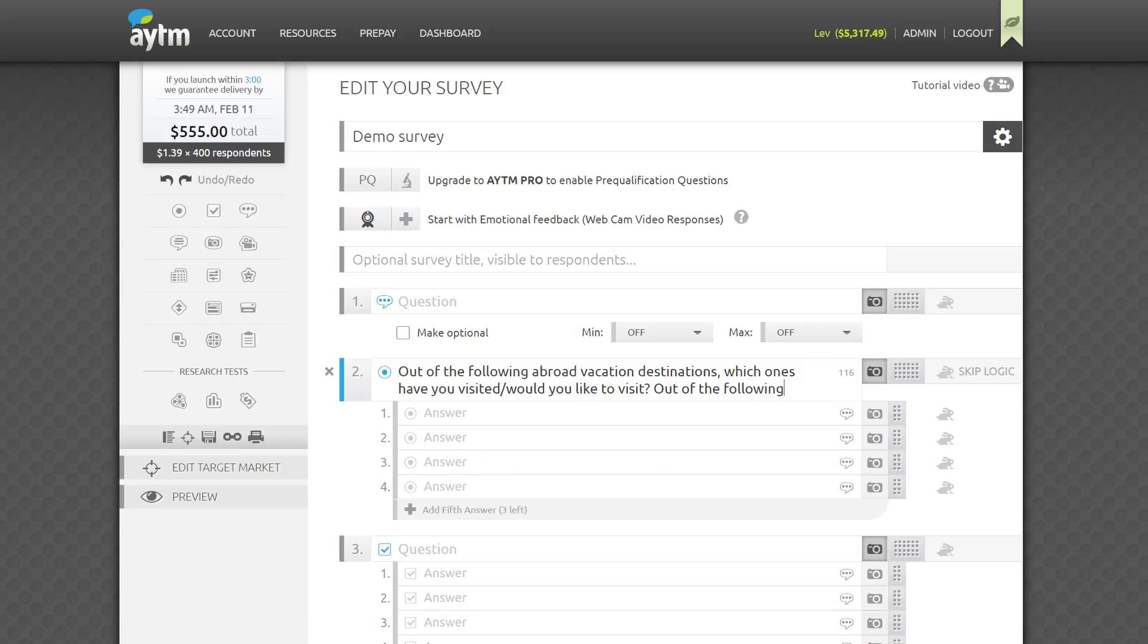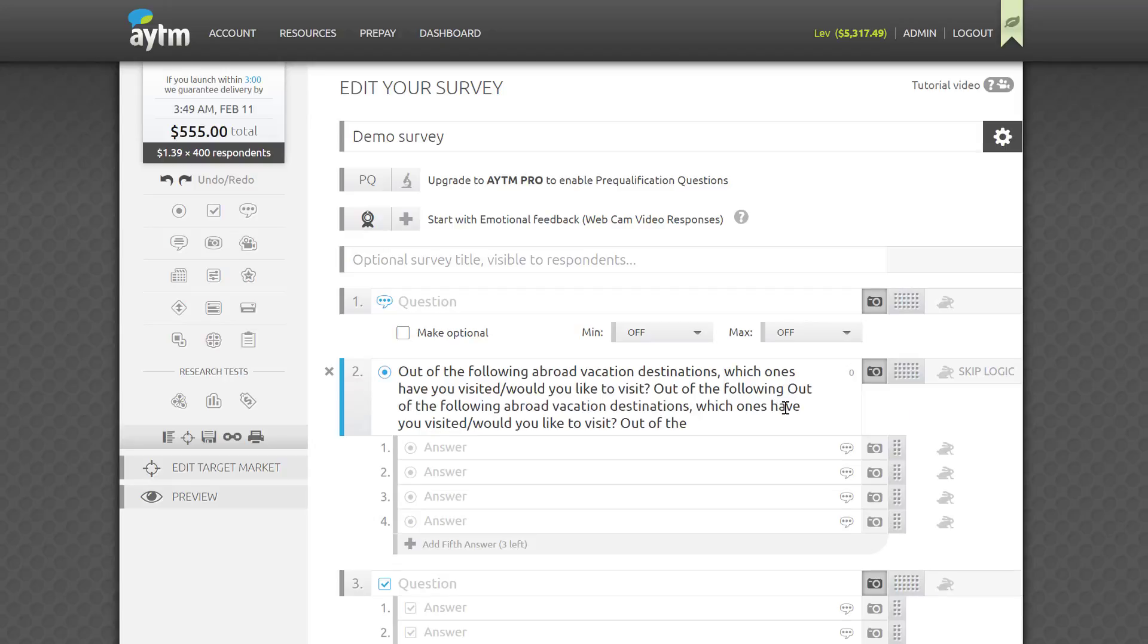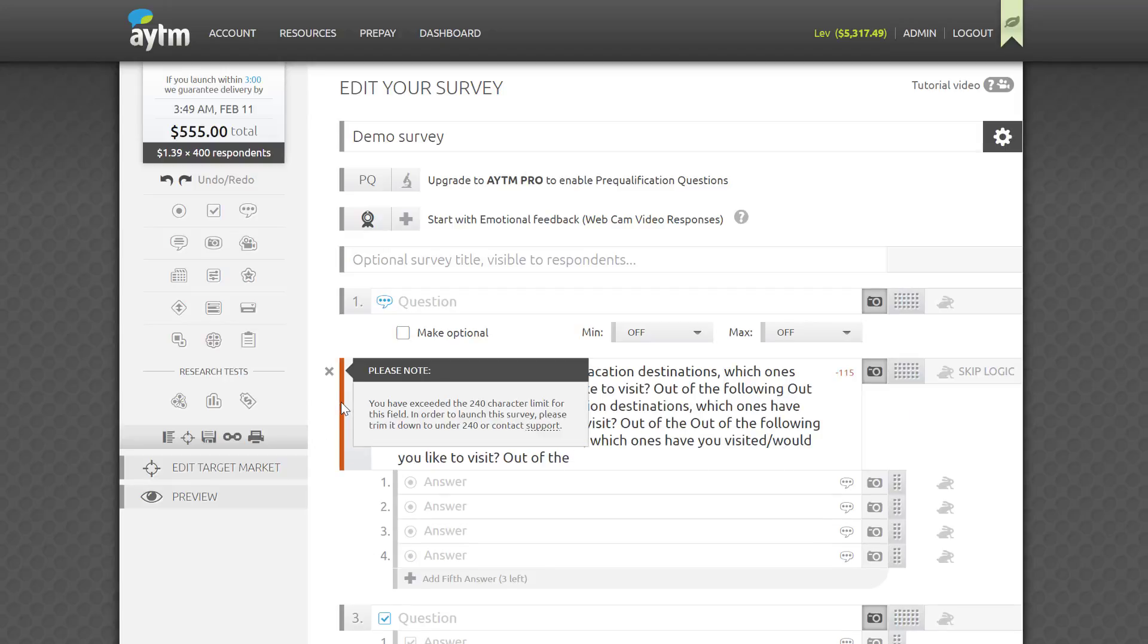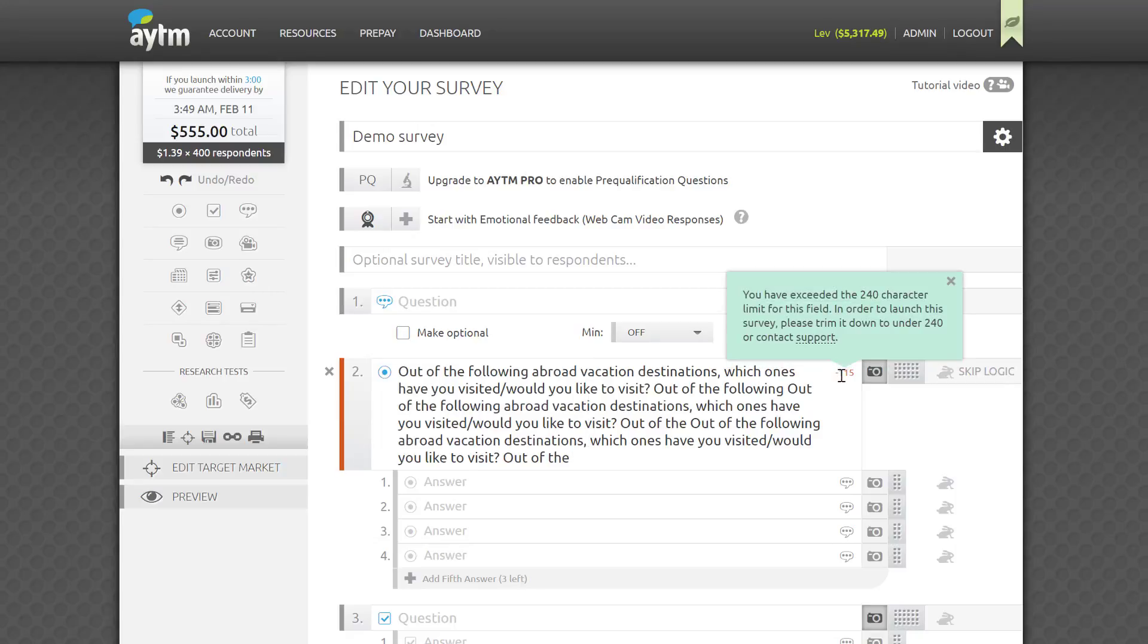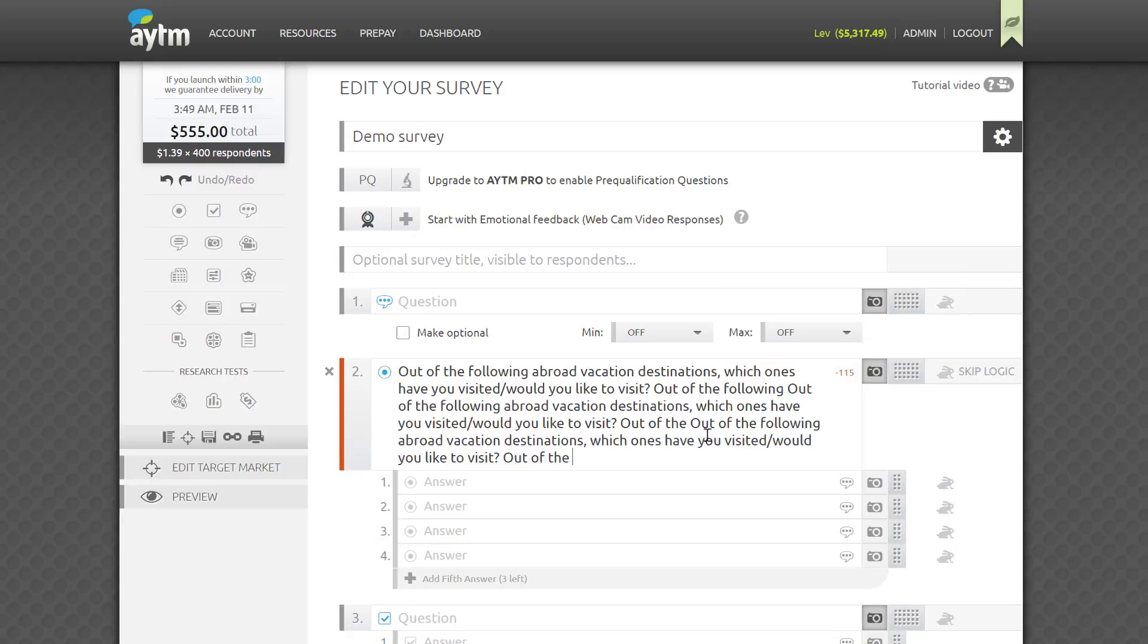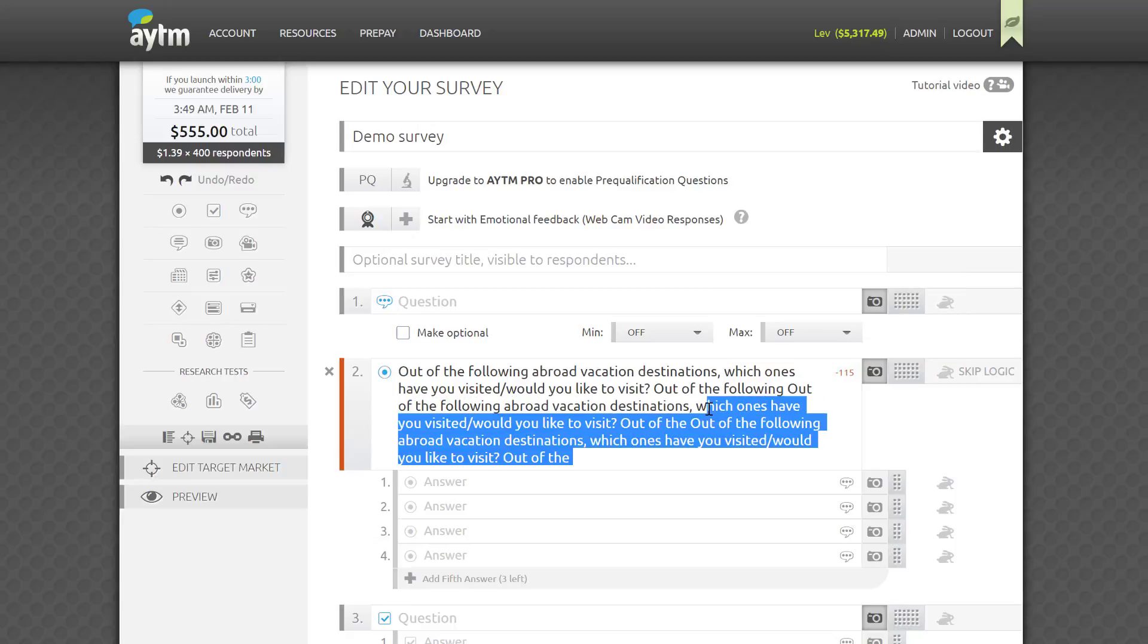At some point, if you copy and paste or write an excessively long text, the orange warning will turn red, signaling that even with the pro survey authoring package, you wouldn't be able to launch the survey. If you feel that there is a good reason to have such long text in your survey, please ping our support via chat.